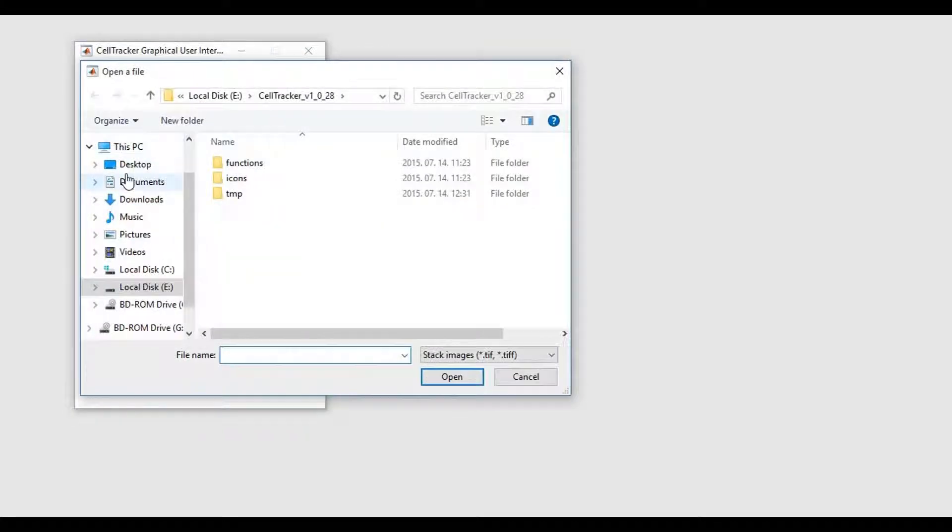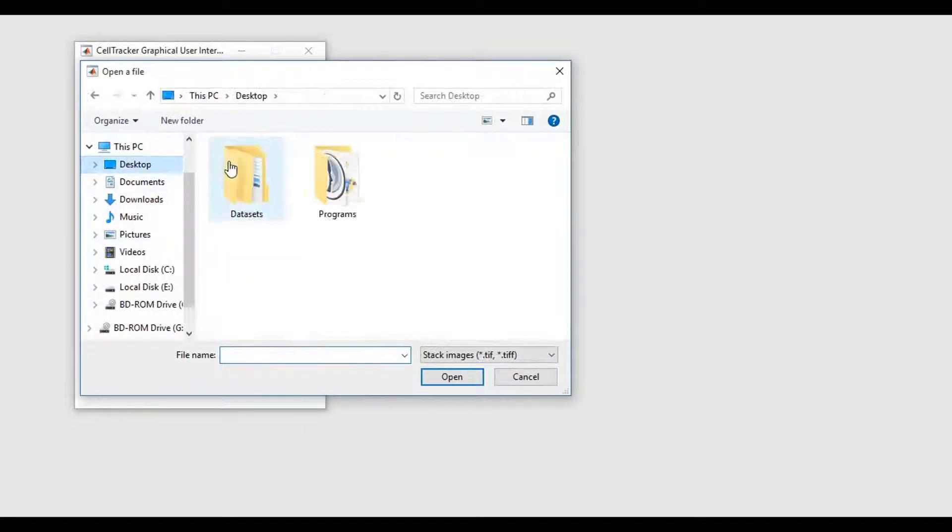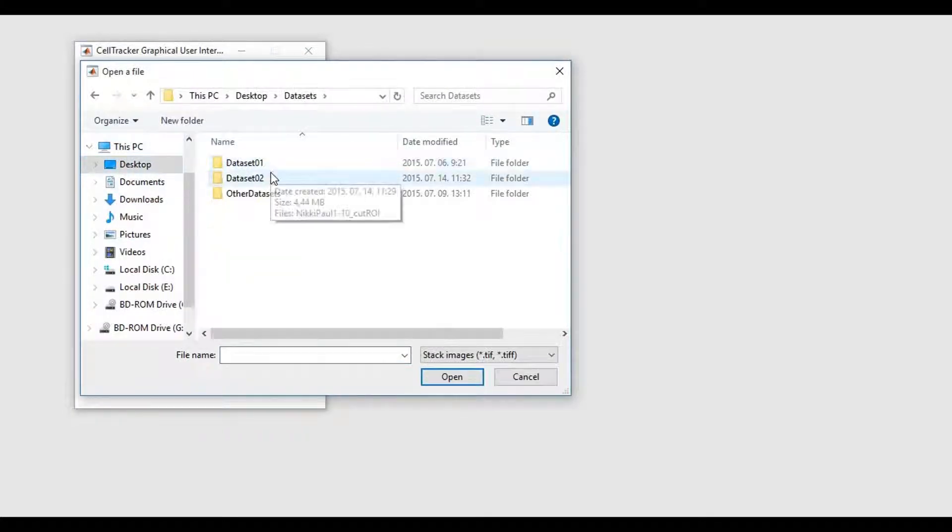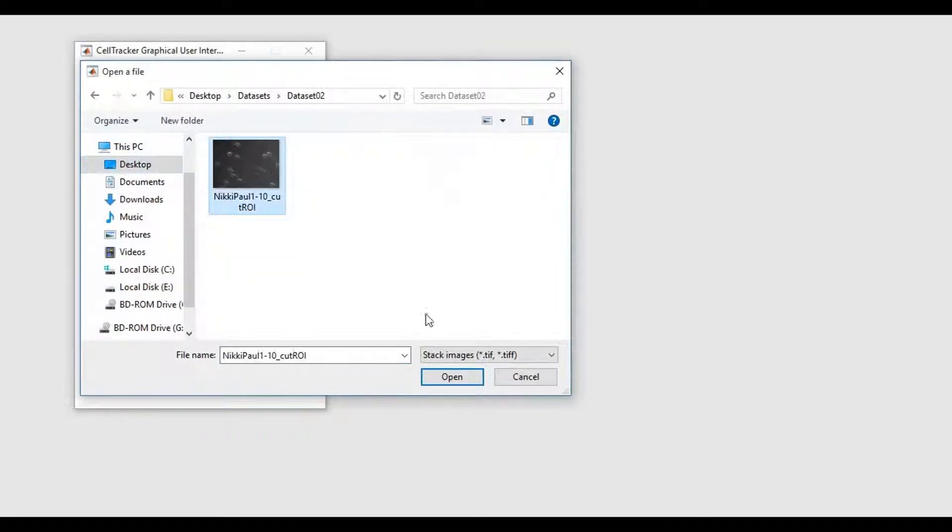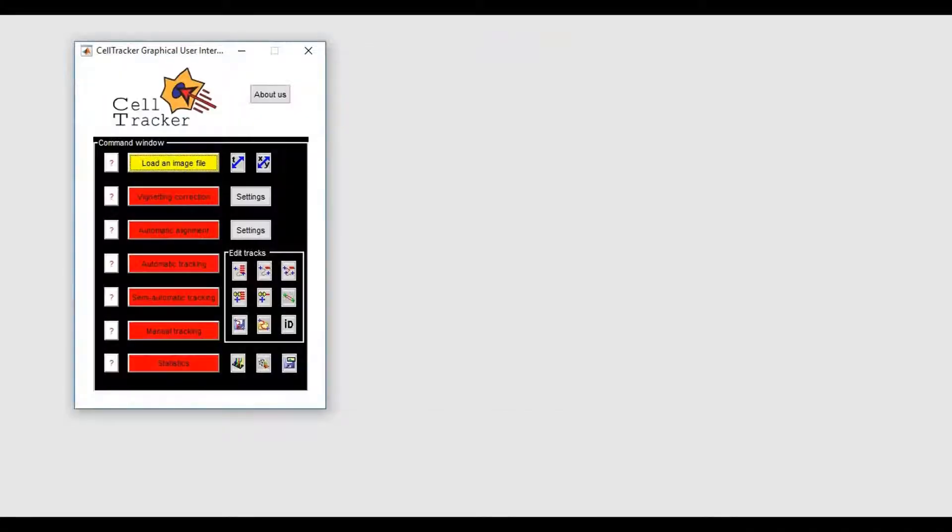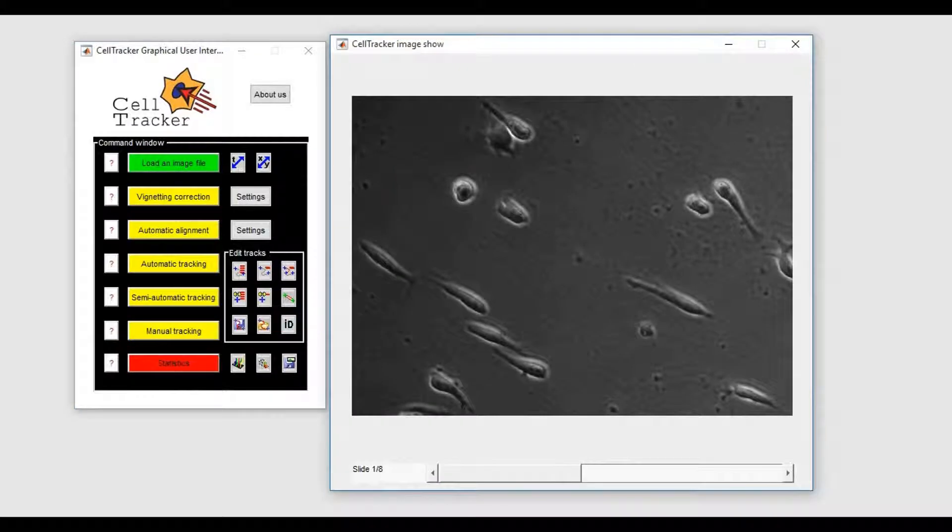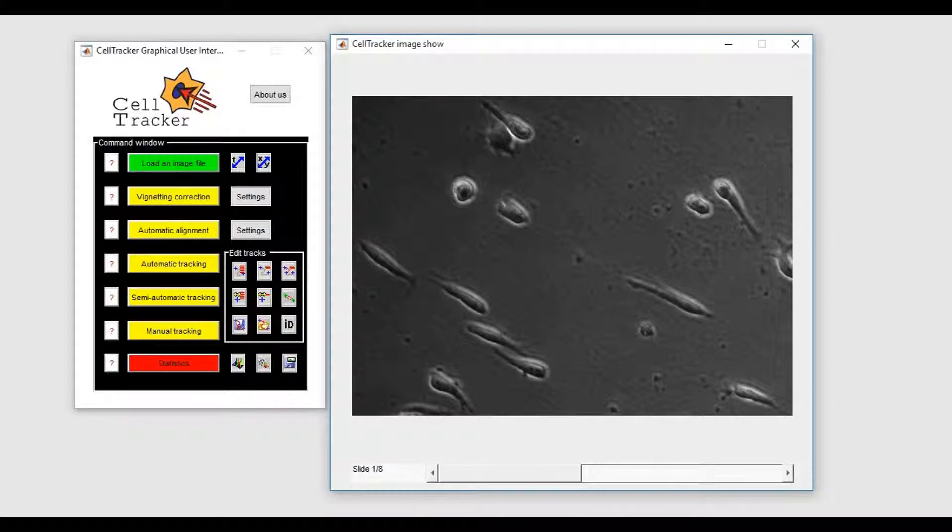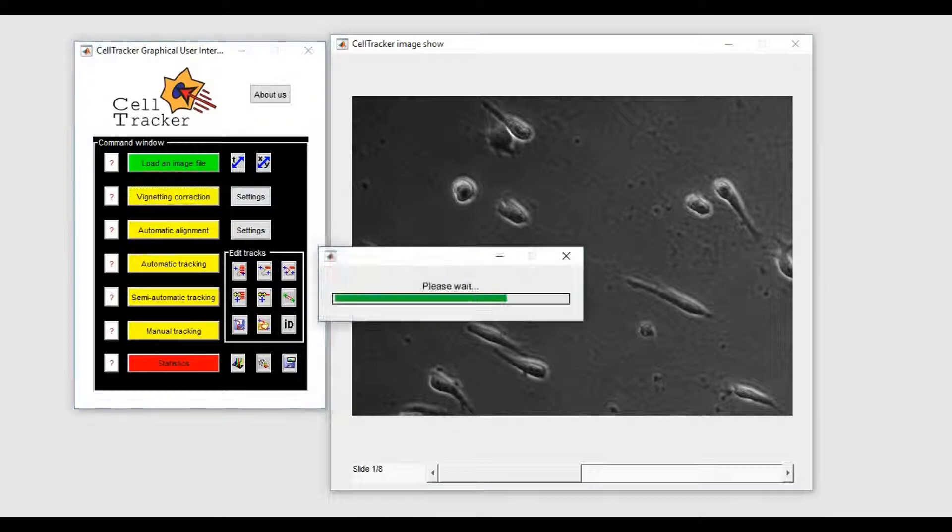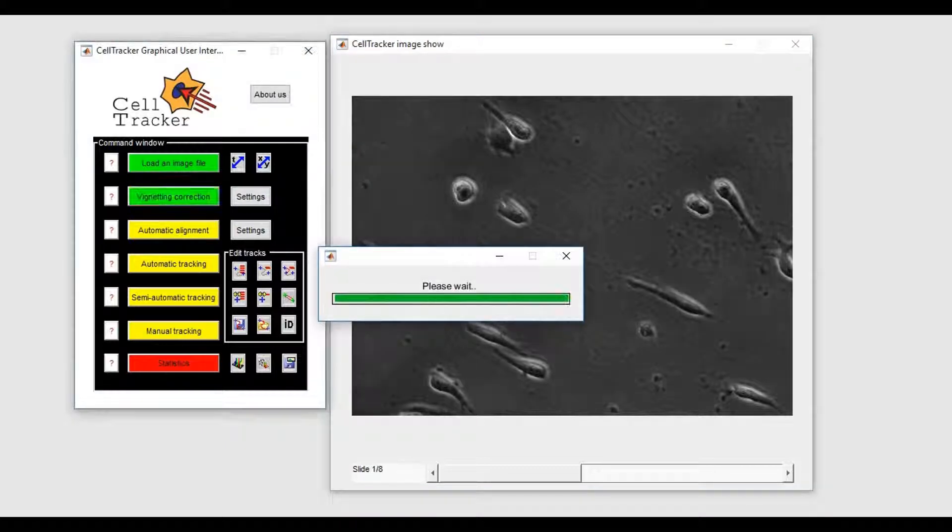Let us load a set of images. Any microscopic image has a certain degree of uneven illumination which may affect cell tracking algorithms. Accordingly, we suggest that you always perform vignetting correction.